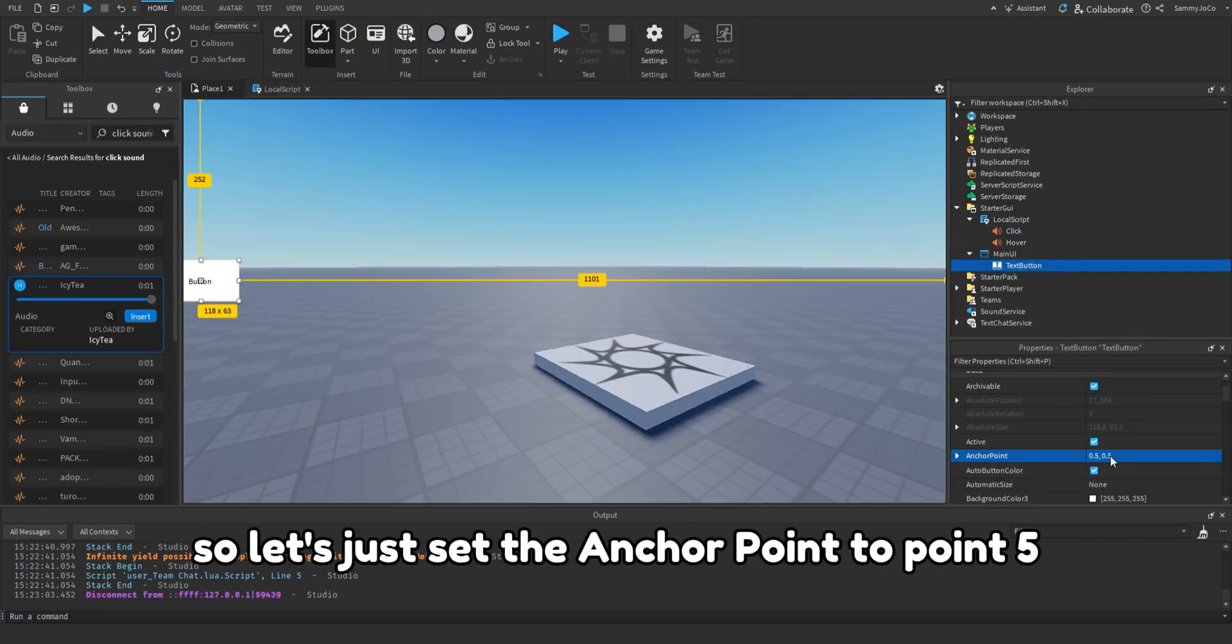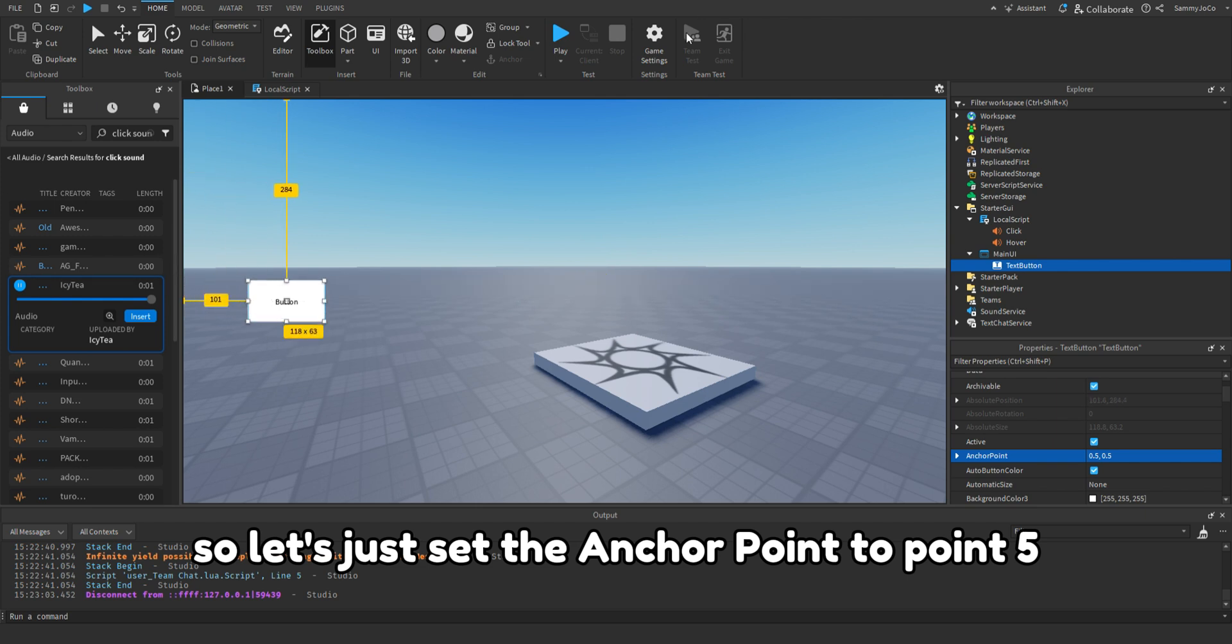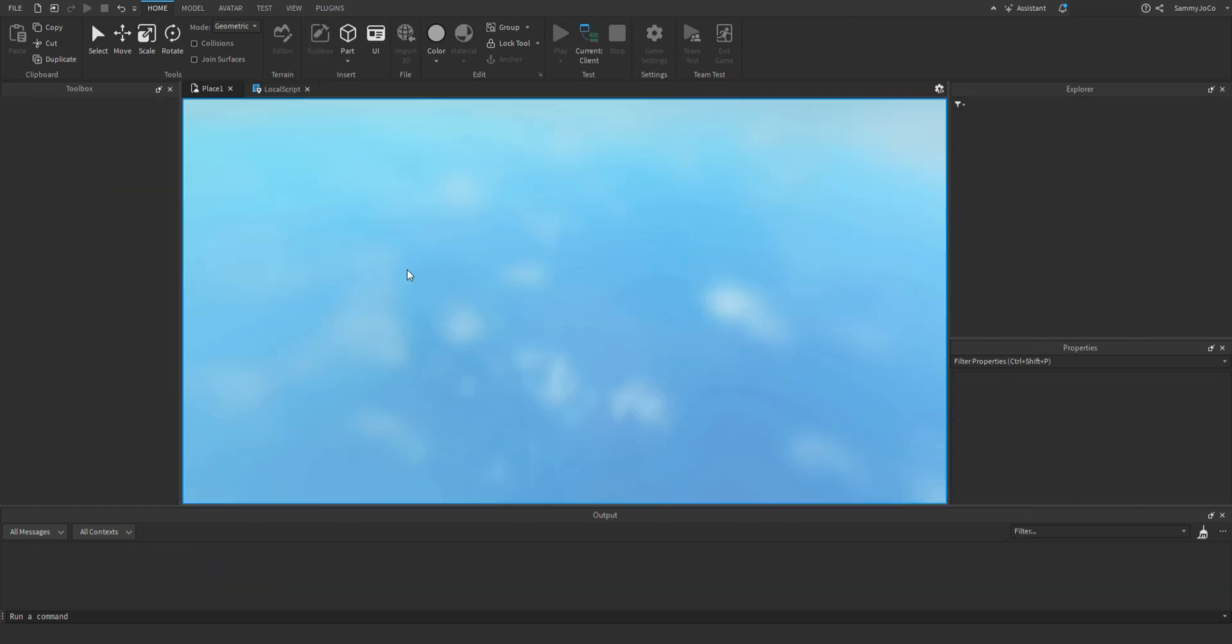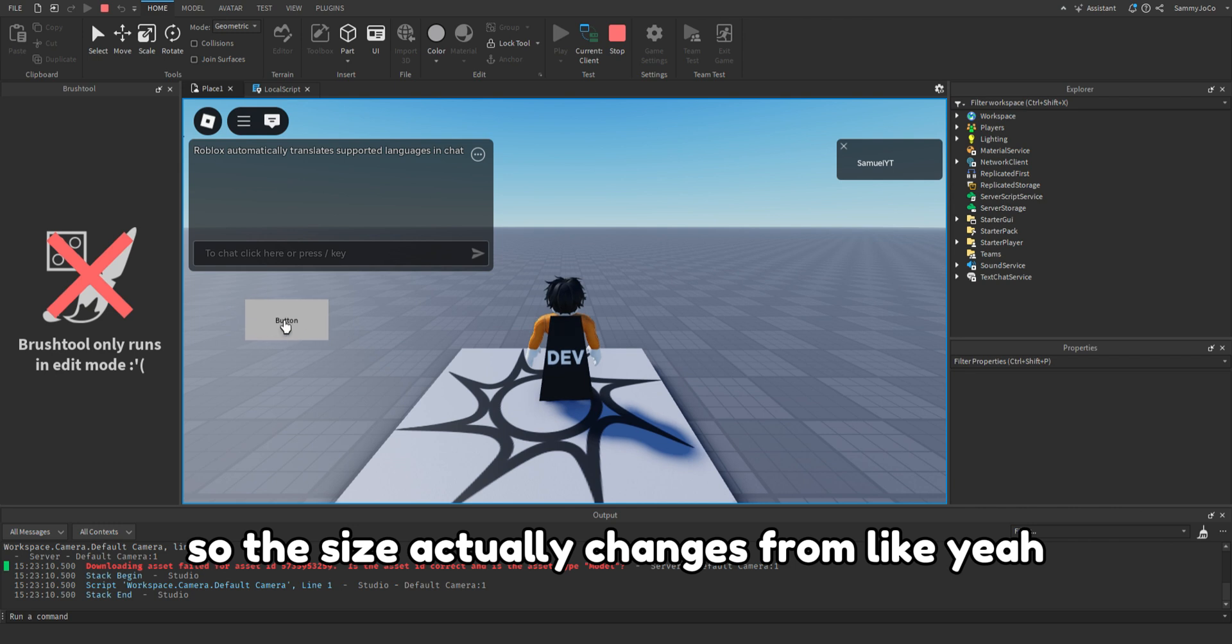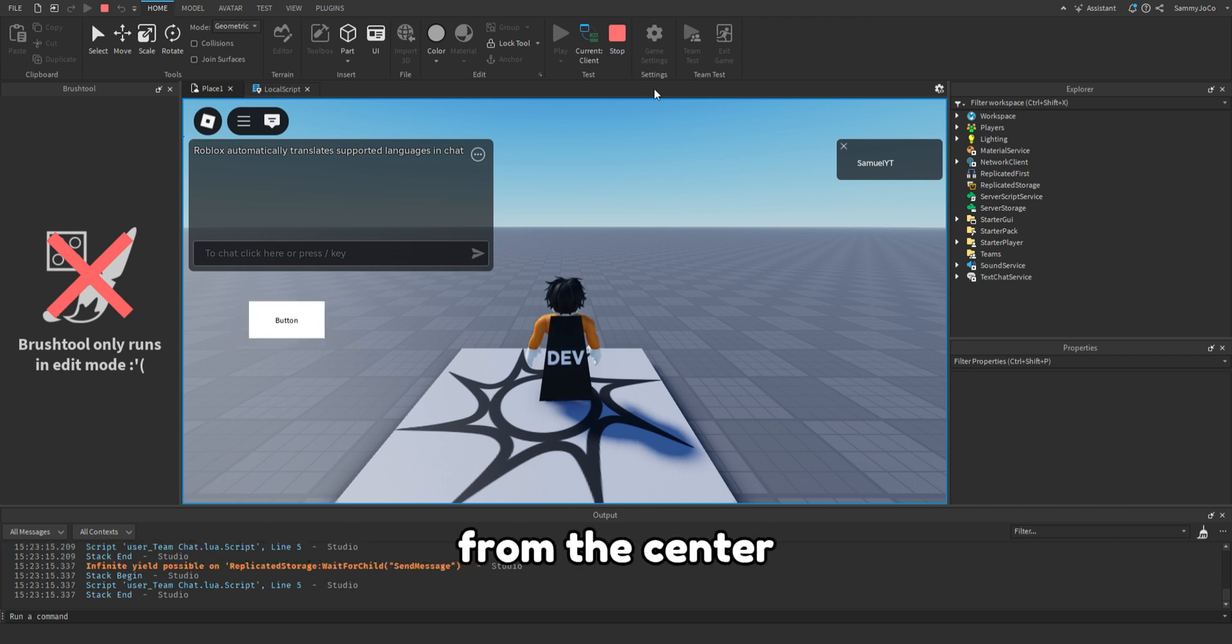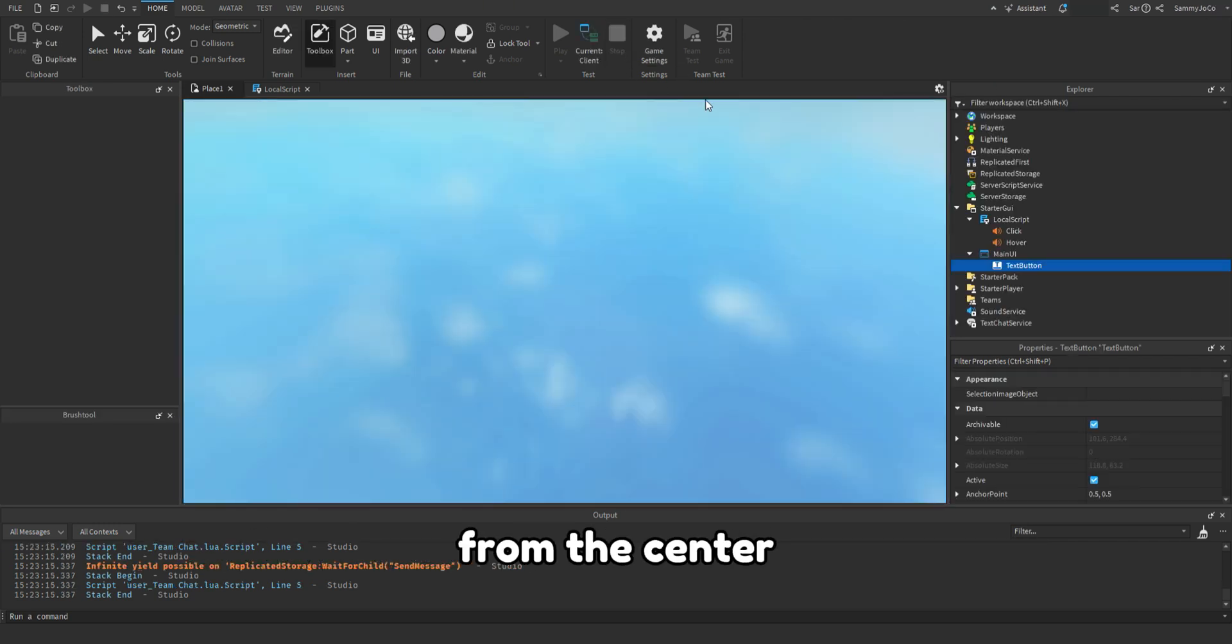So let's just set the anchor point to 0.5 so the size actually changes from the center.